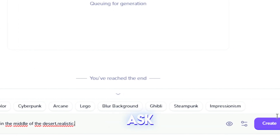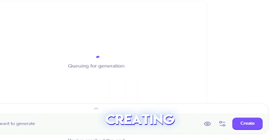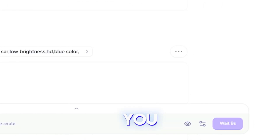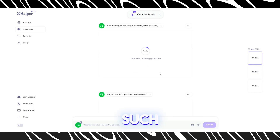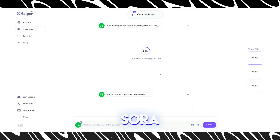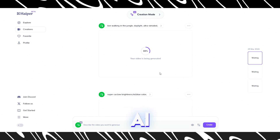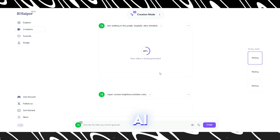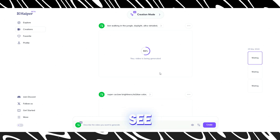I would like to ask you a question while creating our videos. How do you find AI tools such as these developments — Sora AI, Devon AI, Hyper AI — and how do you see their future?